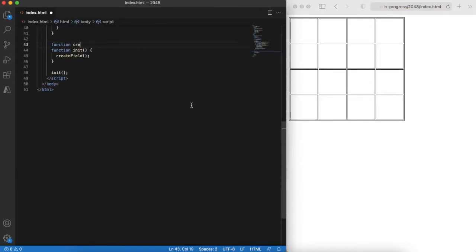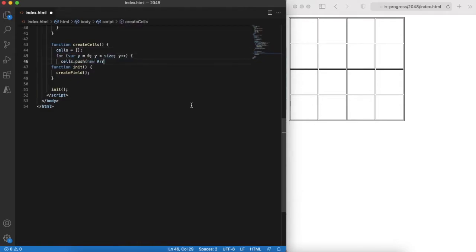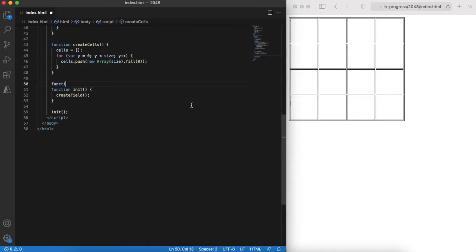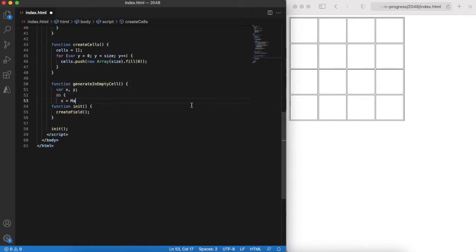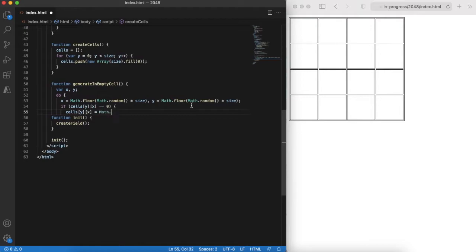First let's define our game model. It will be a 4 by 4 cells array that will contain numbers. Note that zero represents an empty cell. And also let's implement a function that fills a random empty cell. With 90% probability it will be 2. In other cases it will be filled with 4.